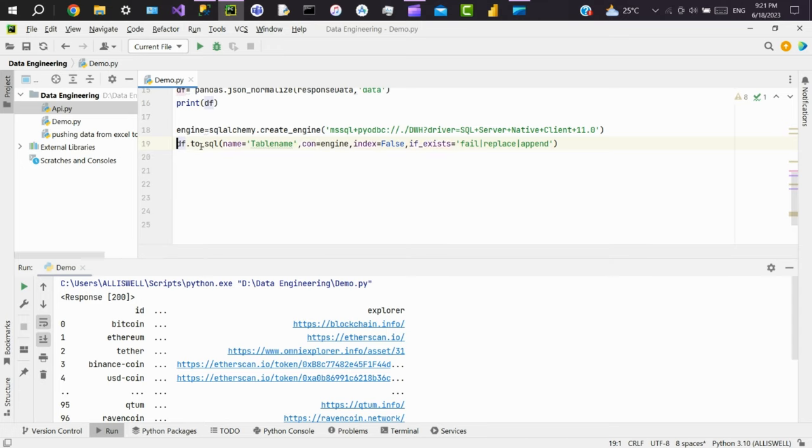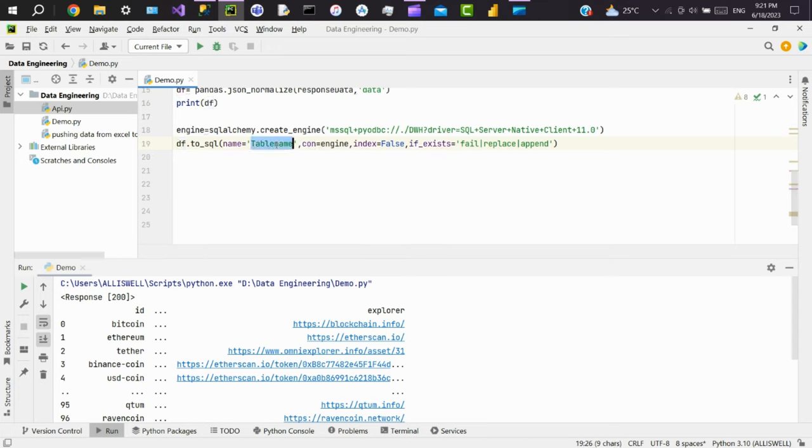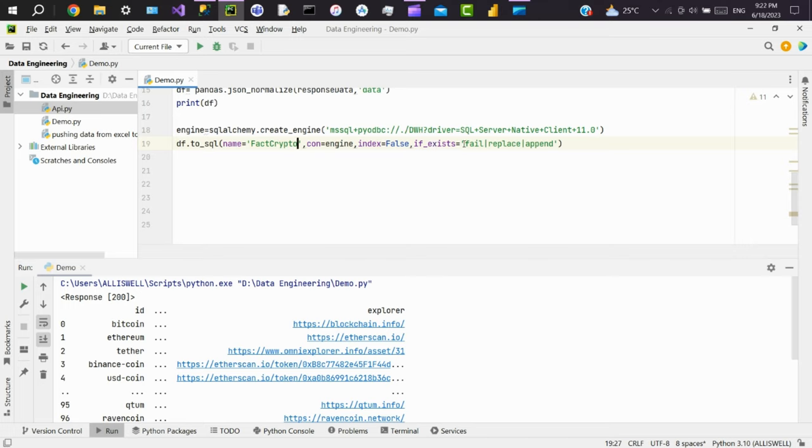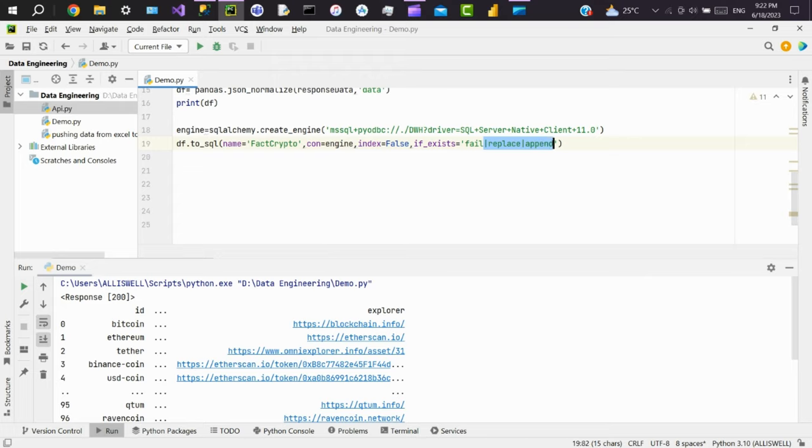And use to_sql method to push the data to the table. Name it as fact_crypto and pass the connection, the engine we created. If you want to load this column as well, make the index as true. If not, just put it as false. And another parameter called if_exists—we can pass three values here: fail, replace, and append. If there is no table created, use fail. If there is already a table created with the name fact_crypto and you want to replace it, use replace. If you want to do incremental load, use append. For now, I'll use fail.